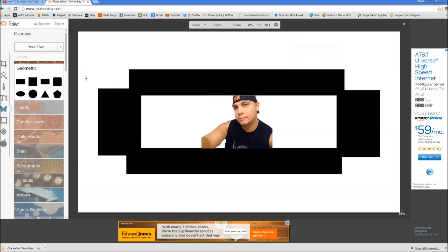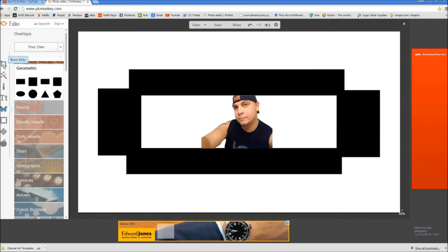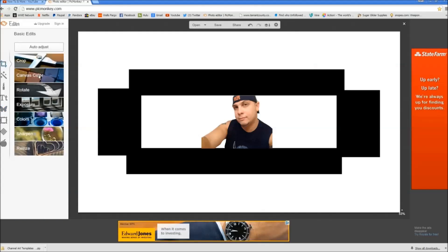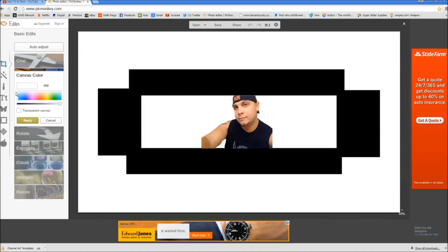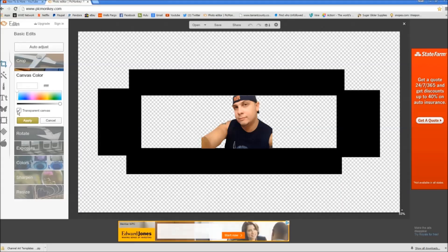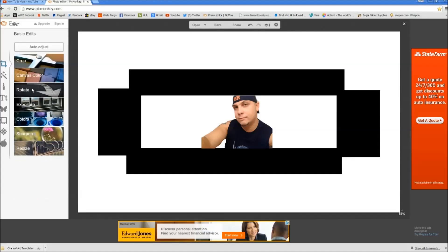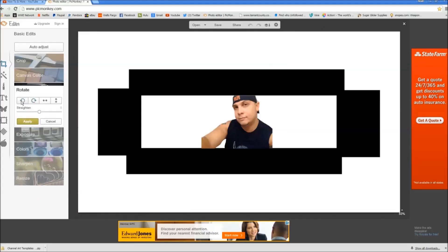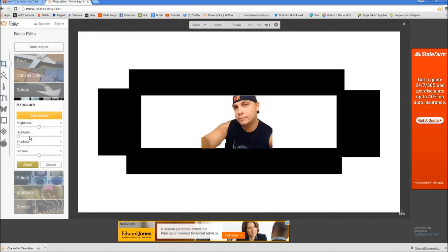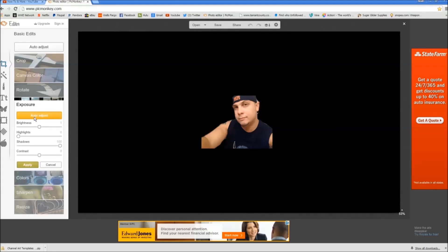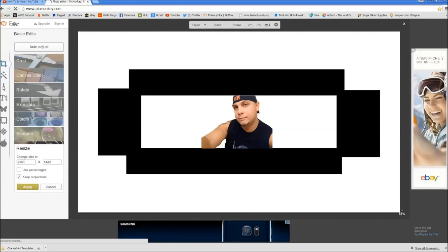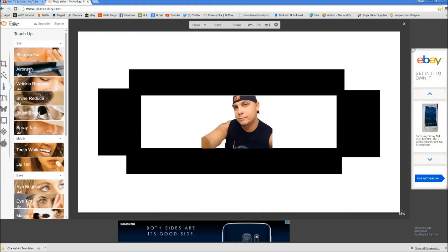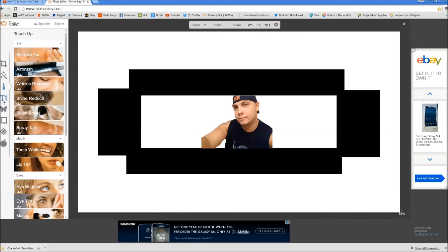Next thing we're gonna do is add something else. Let me go through a couple of these things with you. You have basic edits where you can crop the picture, canvas color where you can change the color of the background. You can also rotate the pictures, adjust exposure to make it brighter, auto adjust everything, sharpen it. Of course I already showed you what effects are. Touch up — you want to fix blemishes, you want to airbrush some stuff. And you've got here where you can add writing.